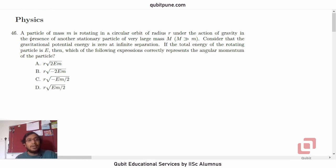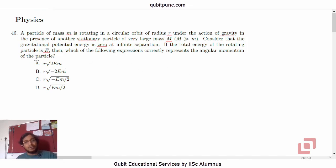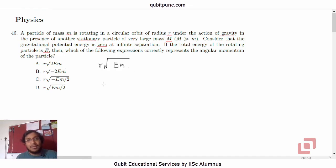Let's read the statement first. A particle of mass m is rotating in a circular orbit of radius r under the action of gravity in the presence of another stationary particle of very large mass M. Consider that gravitational potential energy is zero at infinite separation. If the total energy of the rotating particle is e, then which of the following expressions correctly represents the angular momentum of the particle? Observe that in all four options, the radius of the orbit is outside the root and inside the root we have the energy e of the particle and its mass m.